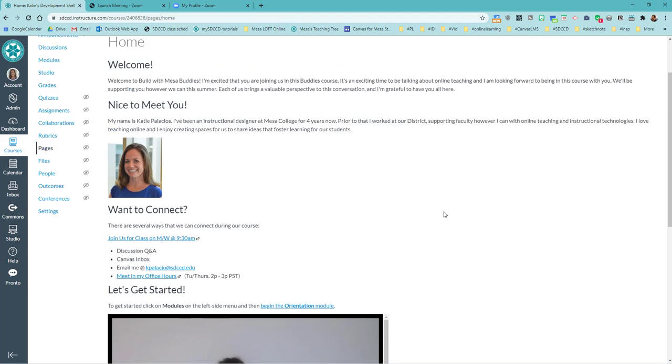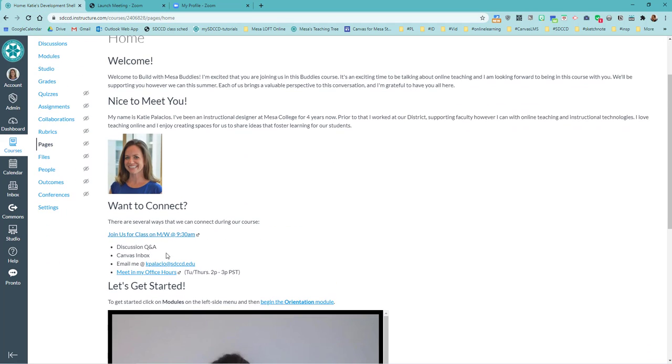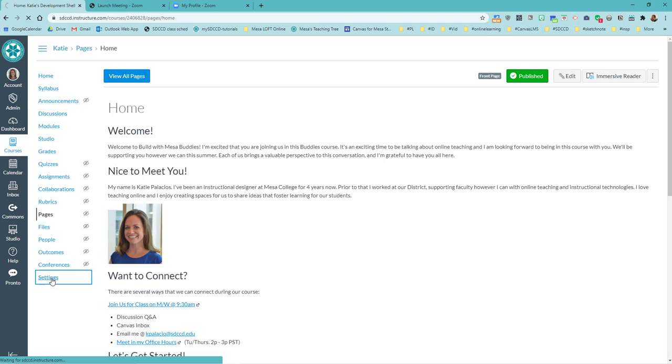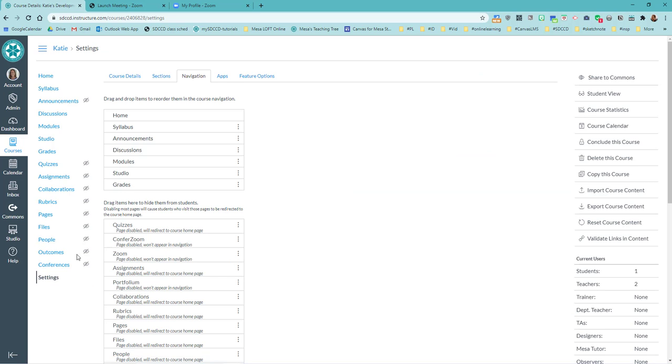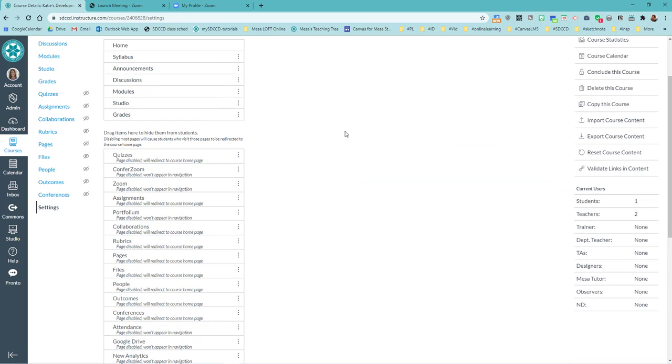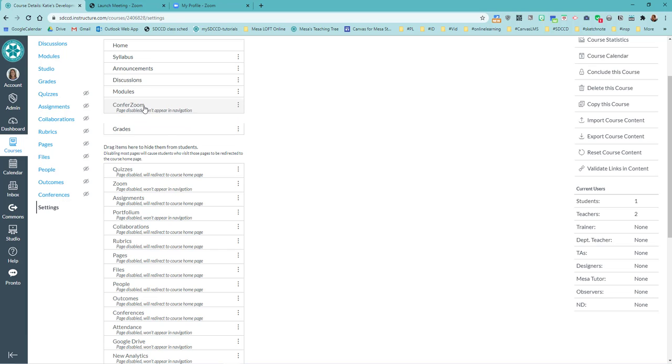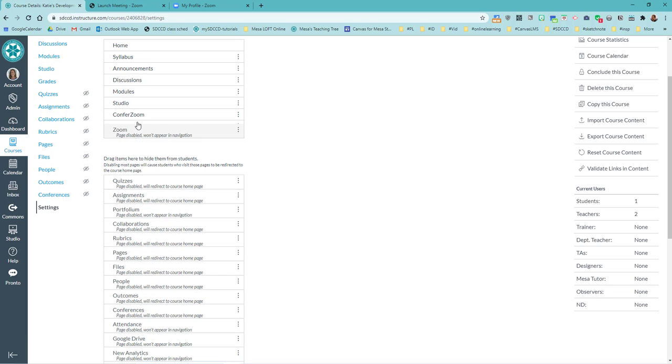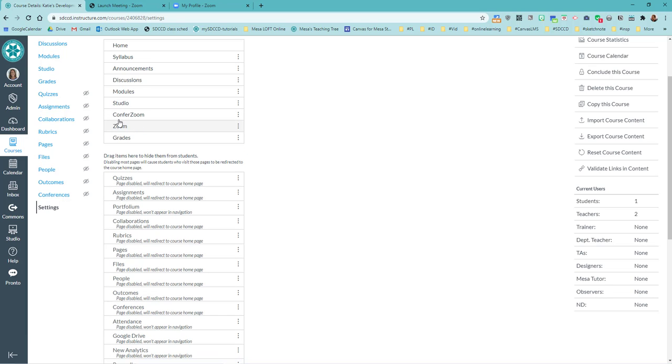Next, what I want to do is check my course menu. If you go into Settings, you're going to see a couple options for Zoom. Settings, Navigation tab. You're going to say, well Katie, I've already got a link to Zoom up here and I've already got this other link to Zoom. I'm not sure what these are.